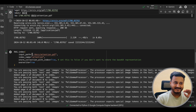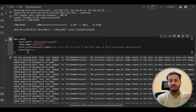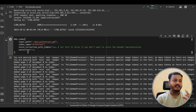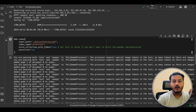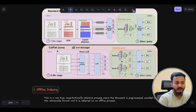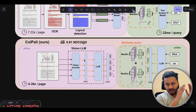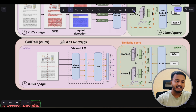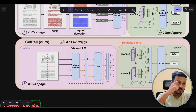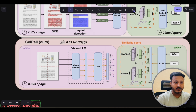Our environment is set up and the model is loaded. Now the next step is indexing — this is the offline process. As I discussed in the last video, there are two processes: offline and online. In the offline process, each page is given as input, the SIGLIP and GEMMA models work together to create patches, and from those patches embeddings are created and stored locally.